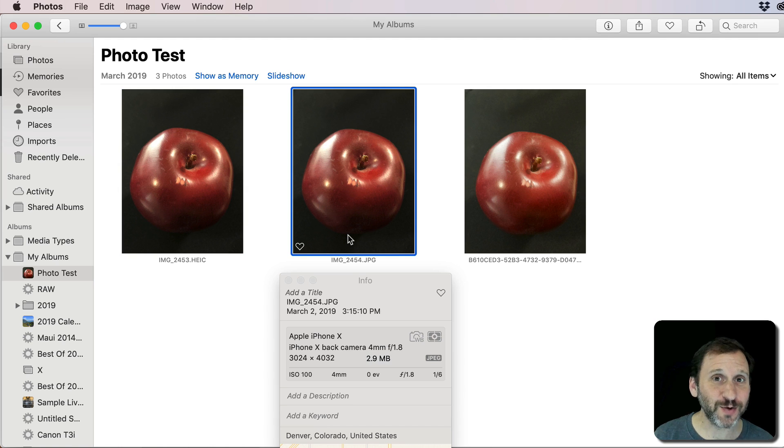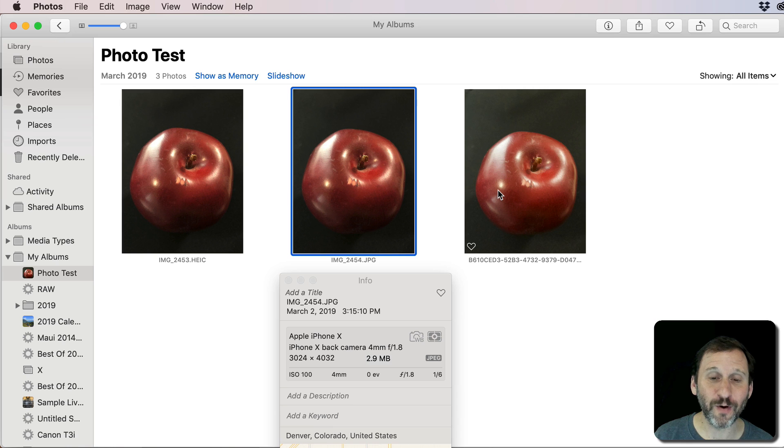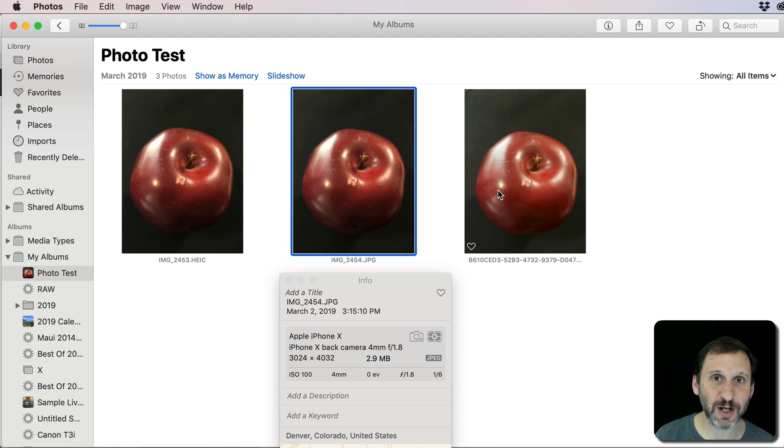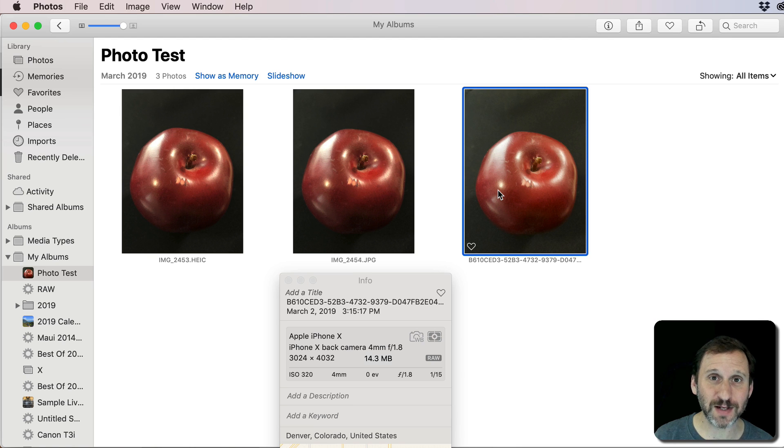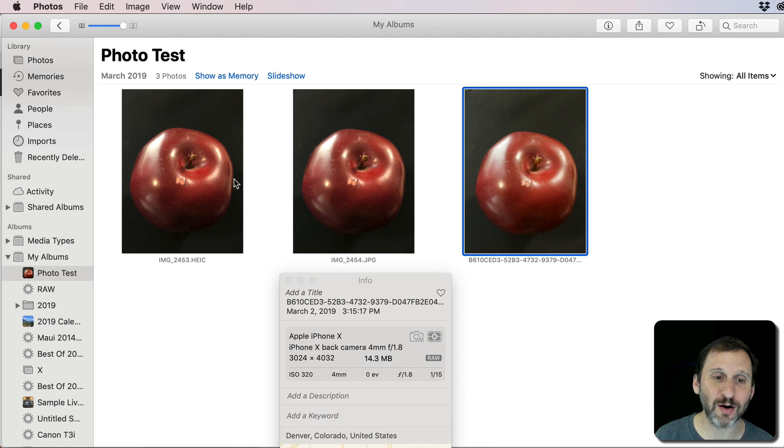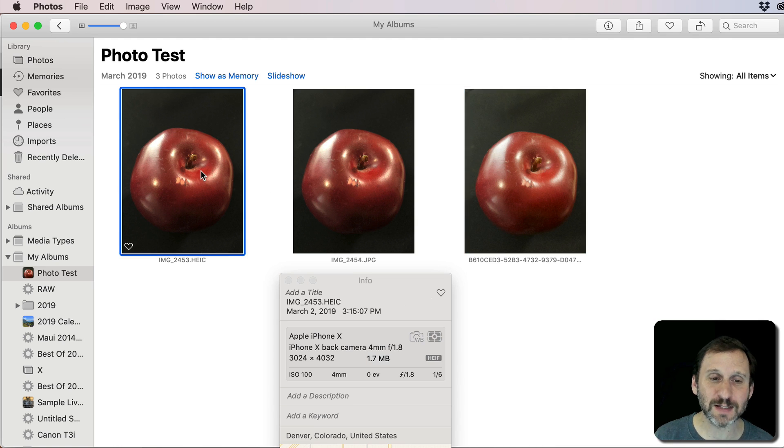Now prepare yourself because this is the raw photo which is the same photo. I mean these are taken shot, shot, shot and it's 14.3 meg. So you can see having all that additional data there really does add up.